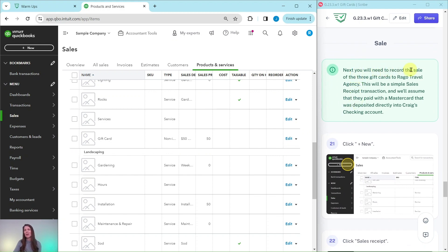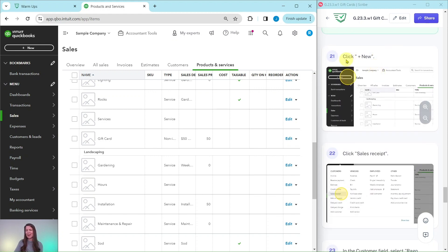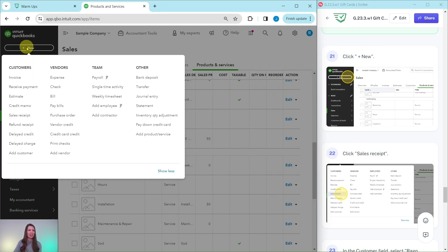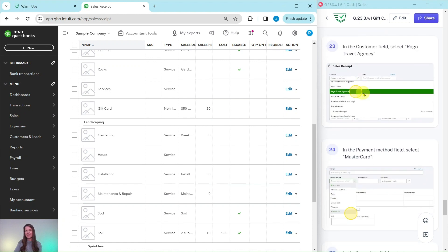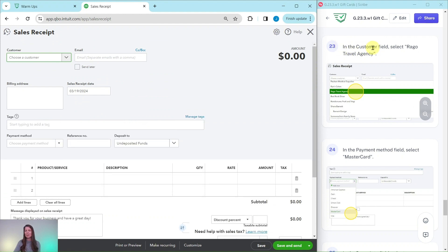Next, you will need to record the sale of the three gift cards to Raggo Travel Agency. This will be a simple sales receipt transaction — we'll assume they paid with a MasterCard deposited directly into Craig's checking account. Those details will be important as we fill out the sales receipt. To create it, click on the Plus New button and then select Sales Receipt.